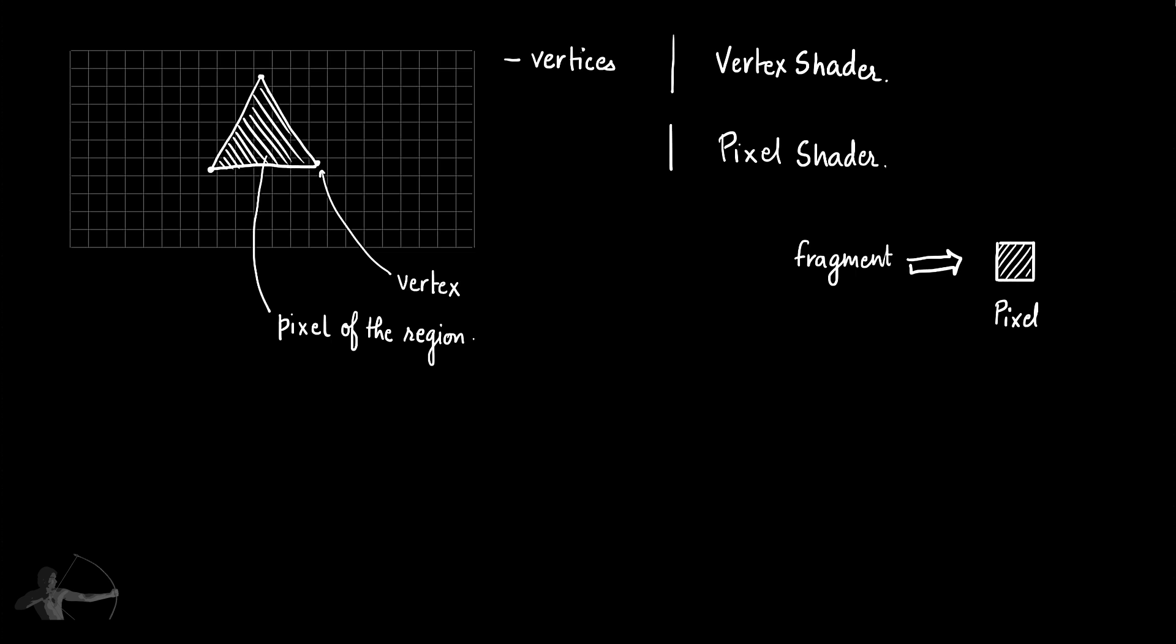A term fragment is used to define an element that is eventually contribute to the final color of the pixel. So fragment is like a presidential candidate. A candidate can be a president, it cannot be a president, or it can contribute to a president. In the later chapters we will see how fragment contributes to the final color of the pixel.